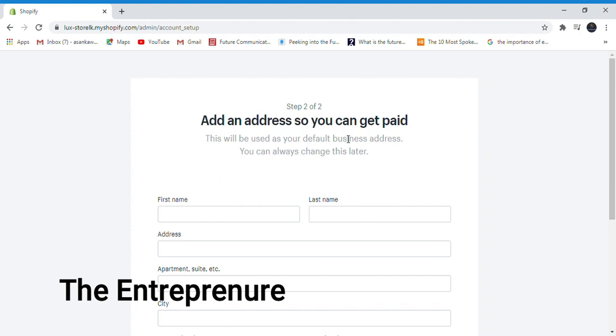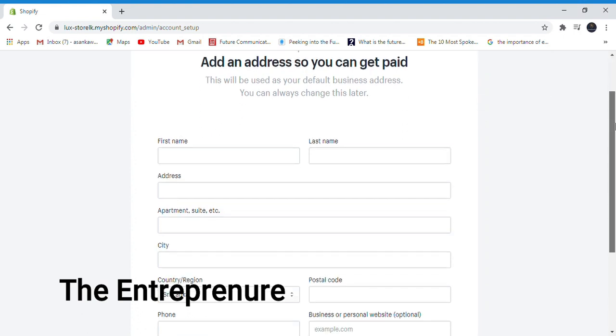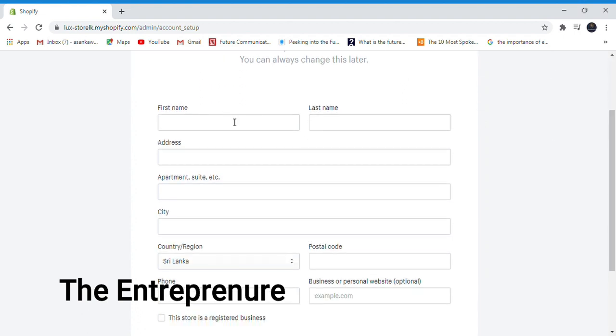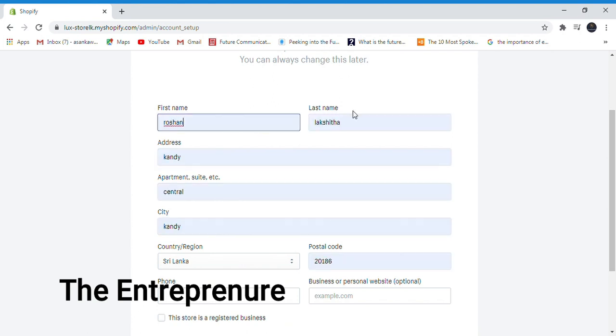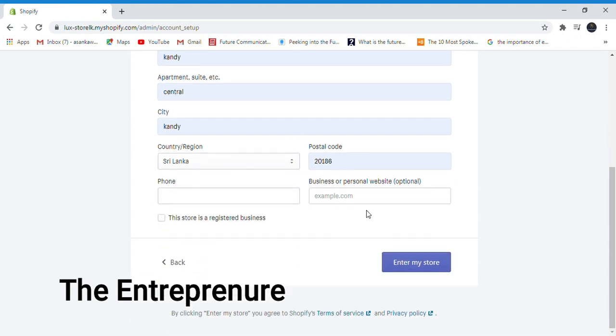Add an address so you can get paid. Enter the first name, last name, address, apartment number, city, country, postal code, and phone number. Then click done.